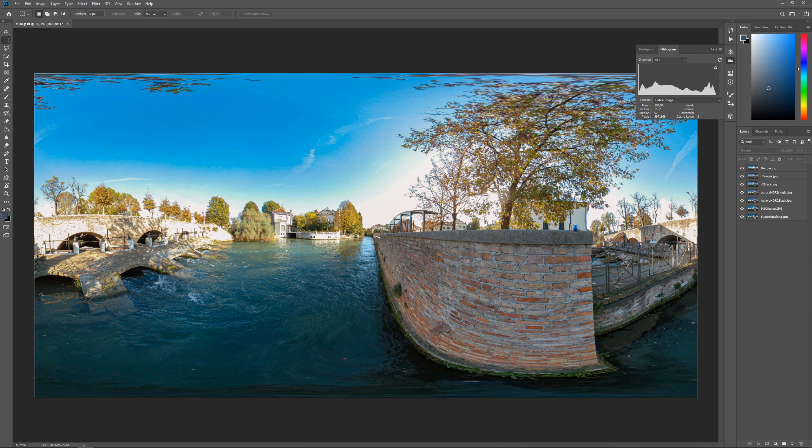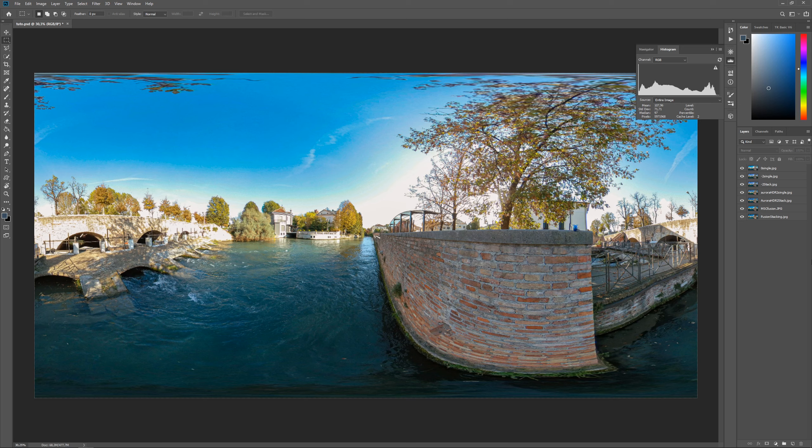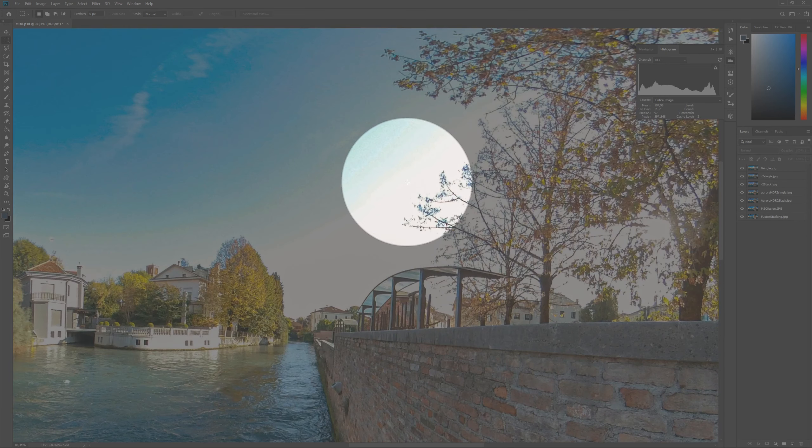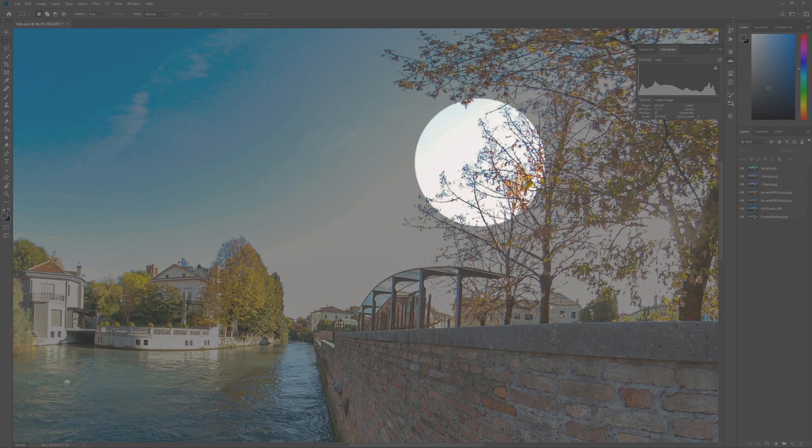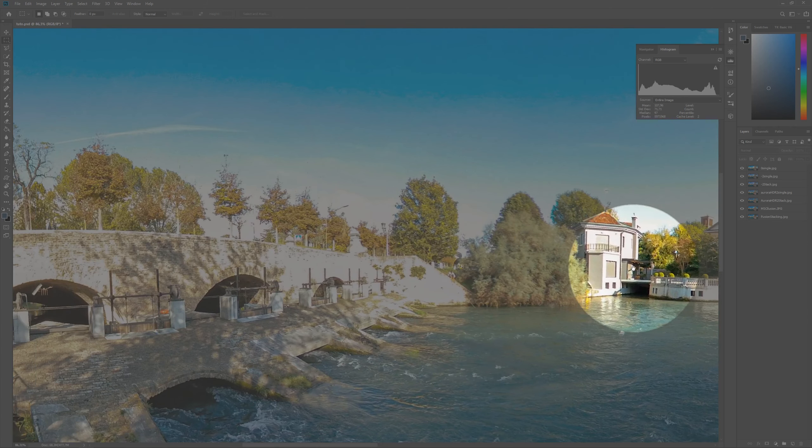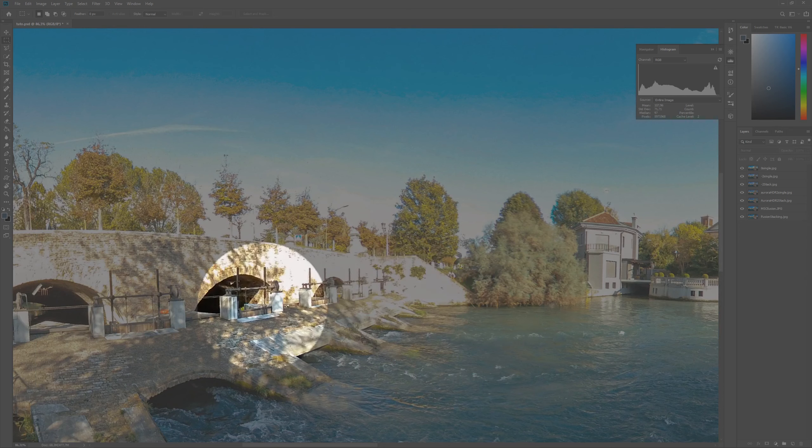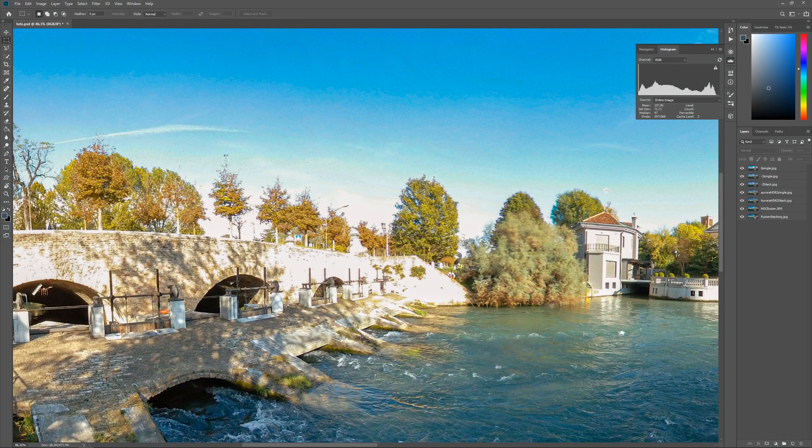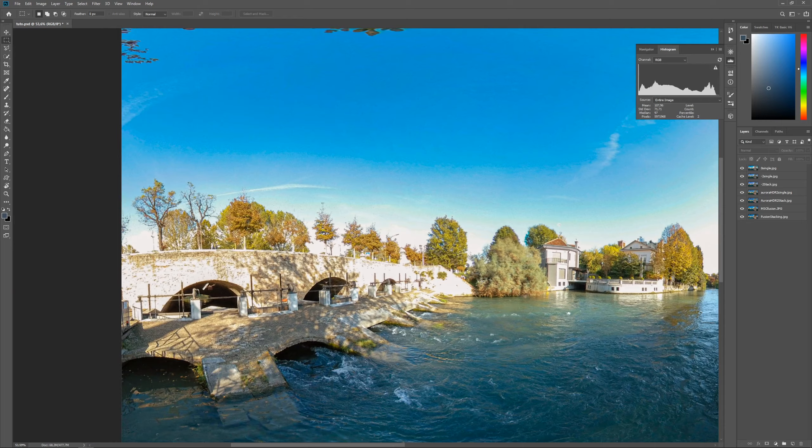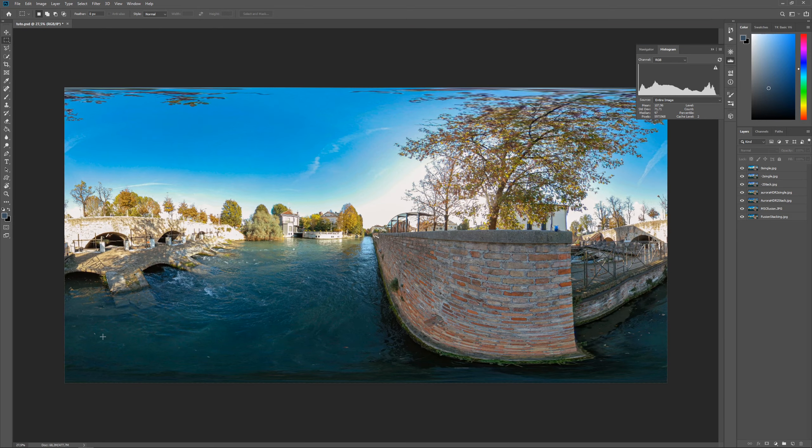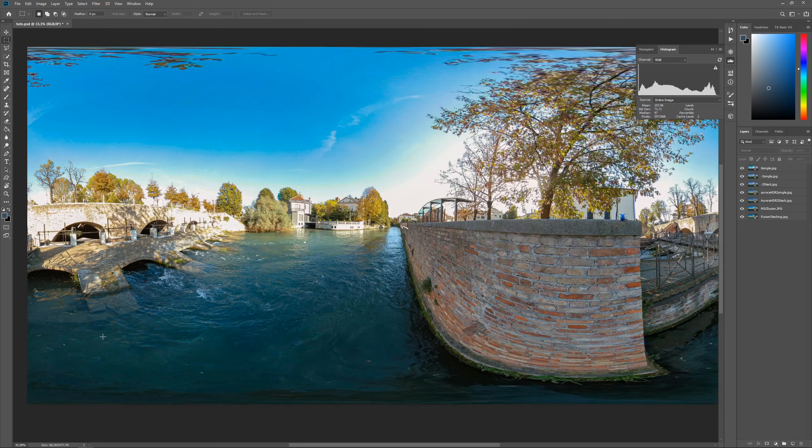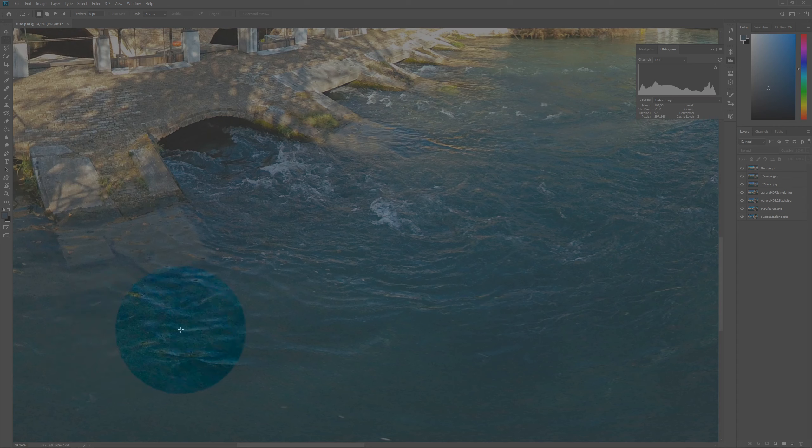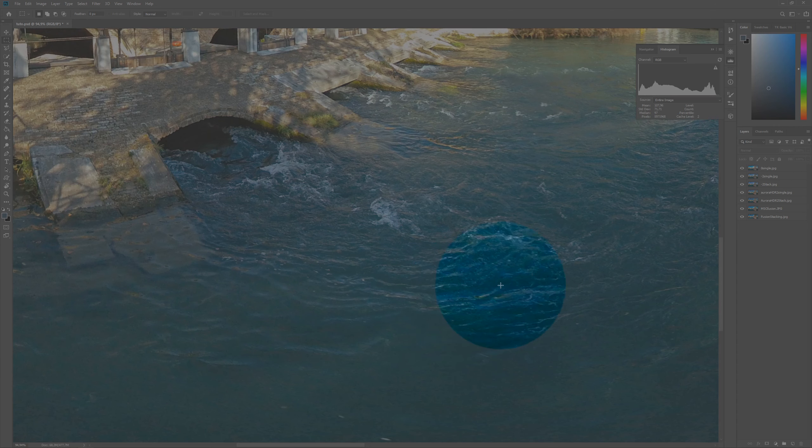The first picture is taken without any exposure correction, as is from the default settings of the Xiaomi Mi Sphere 360 camera. We can notice how burned are the highlights on the sky, on the wall of the house, and on the bridge on the left. These highlights are not recoverable even tweaking the picture with camera raw. Also we can see a little bit of noise underwater that is in the shadow part of the picture.